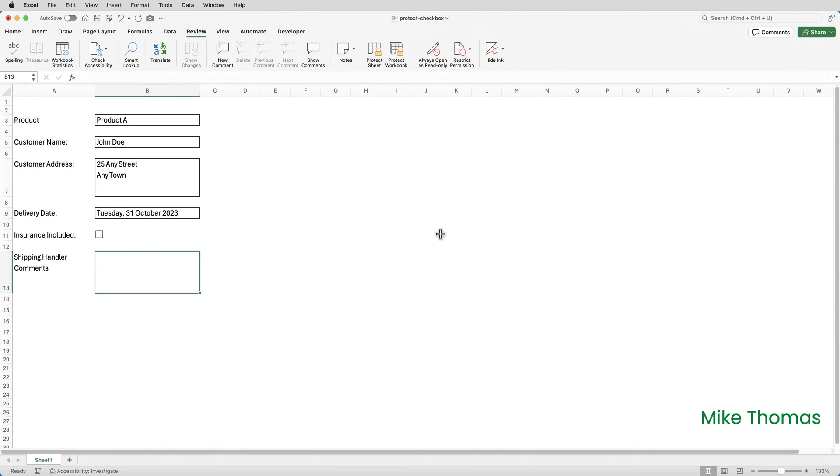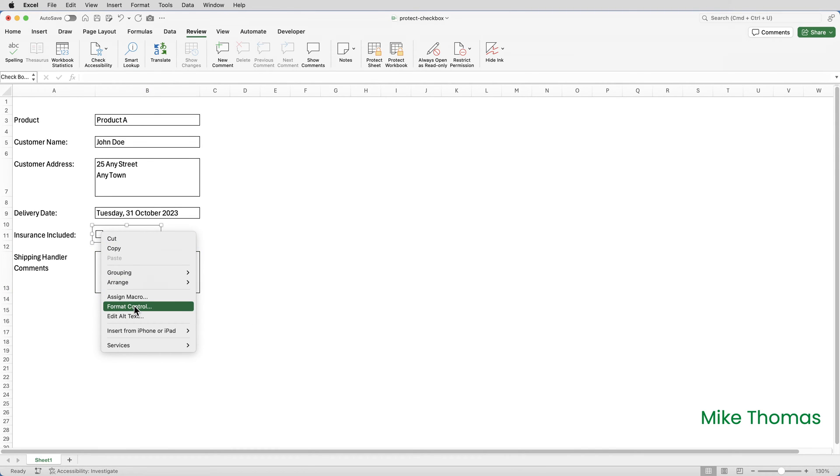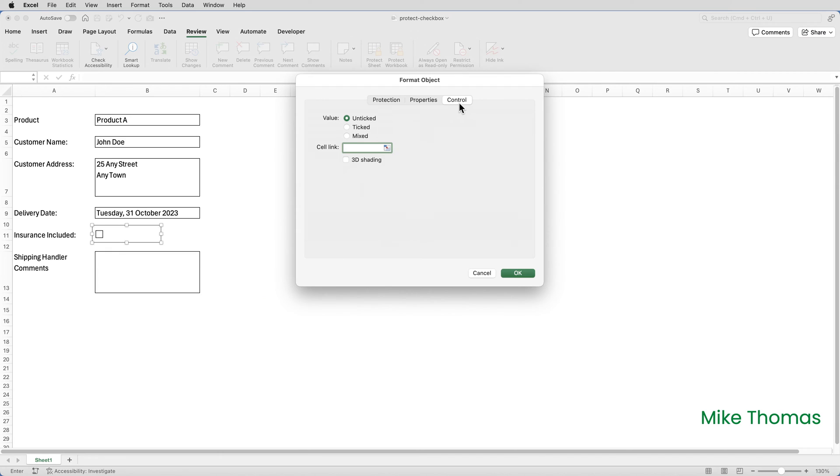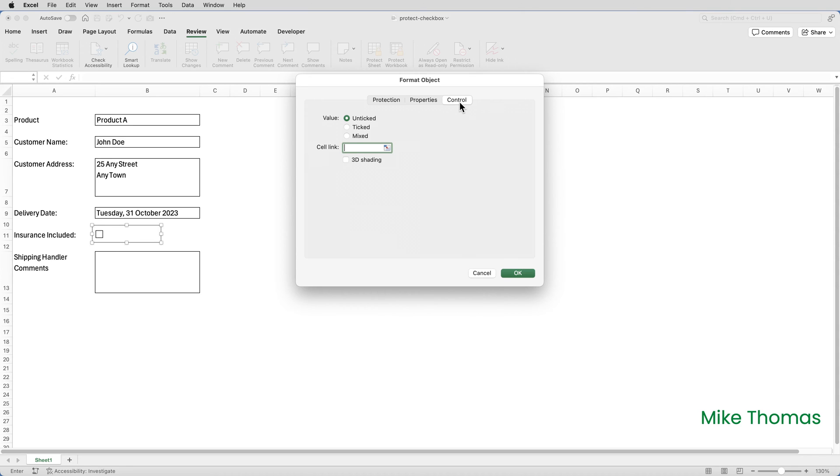Then I right-click on the checkbox and select Form Control and go to the Control tab. Usually when you add a checkbox to a sheet, you specify a cell in the cell link box. And what this does is it displays true or false in that specified cell, depending on whether the checkbox is ticked or not. You can then use that true or false value in another formula. But in this scenario, my client didn't need to store the true or false. They just need a checkbox on the form to either be ticked or not ticked. So that's why they didn't fill in the cell link box.